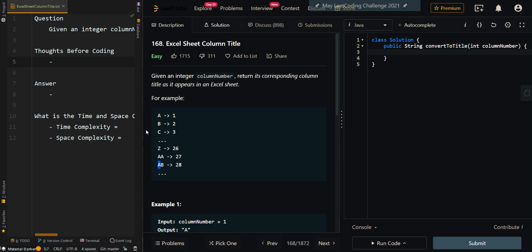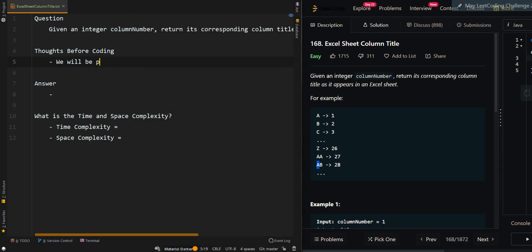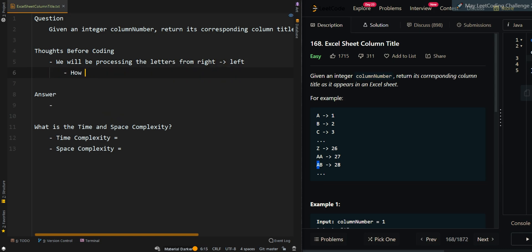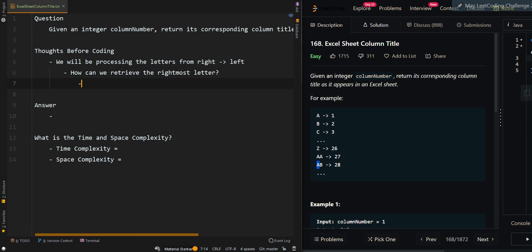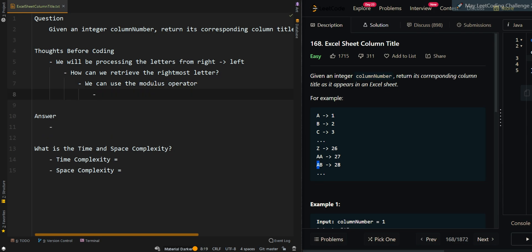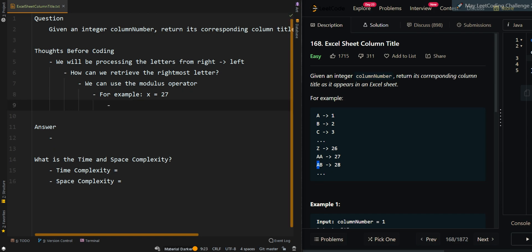Let's go over the process. We will be processing the letters from right to left. How can we retrieve the rightmost letter? We can use the modulus operator. For example, we're given the number X equal to 27. If we do 27 modulus 26, we get 1, which maps to A. Because 27 modulus 26 equals 1, and 1 is represented by A.